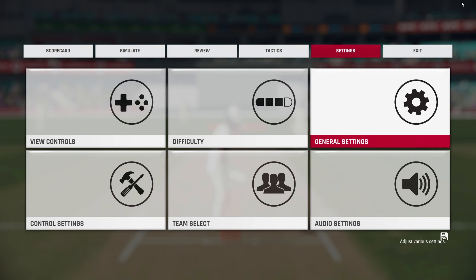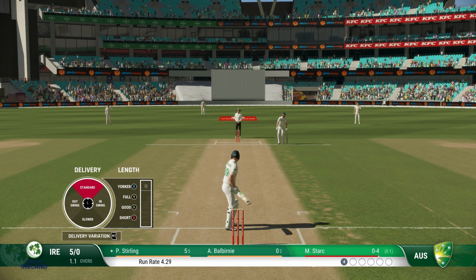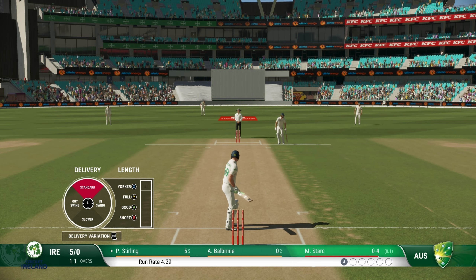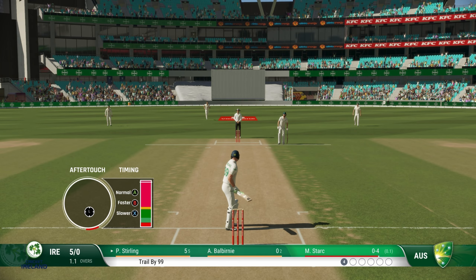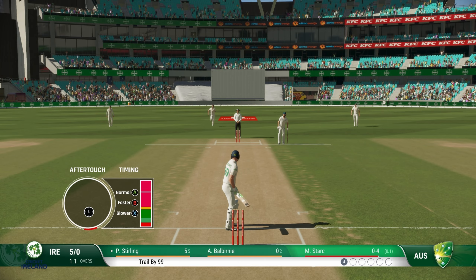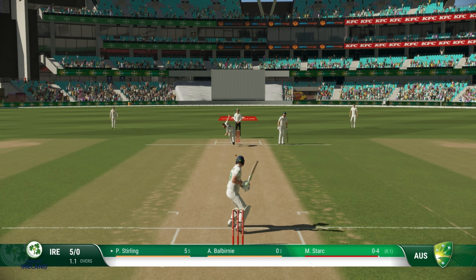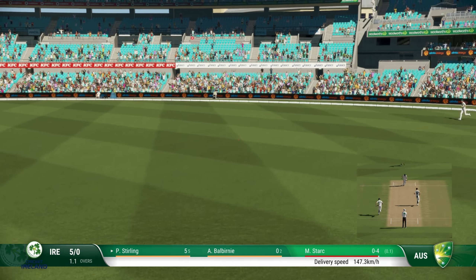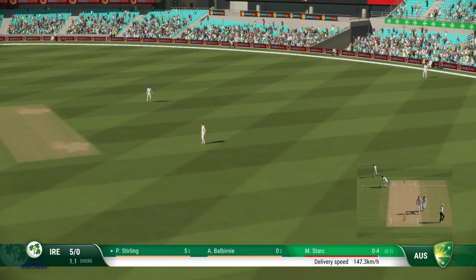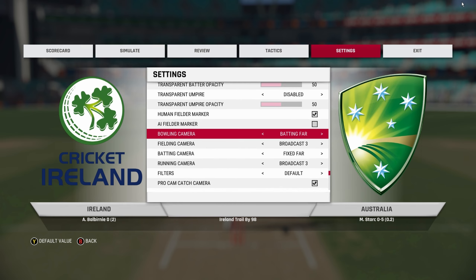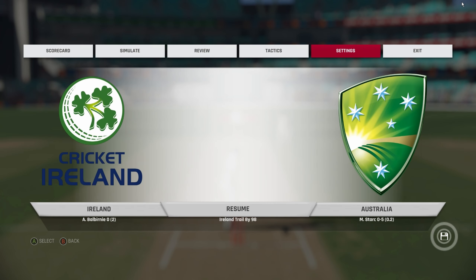We have one more from behind the batsman — that is Batting Far. This is what I use while I'm batting actually. Not while bowling — I prefer viewing from behind the bowler rather than behind the batsman.